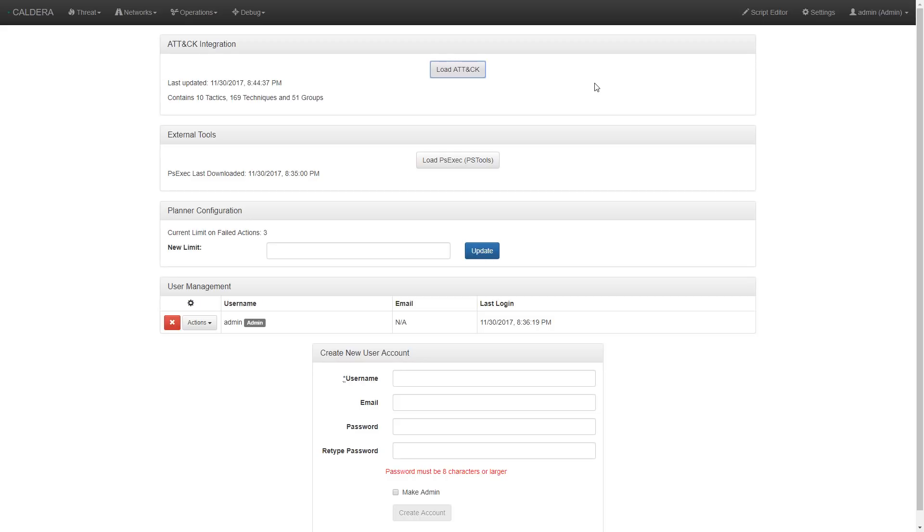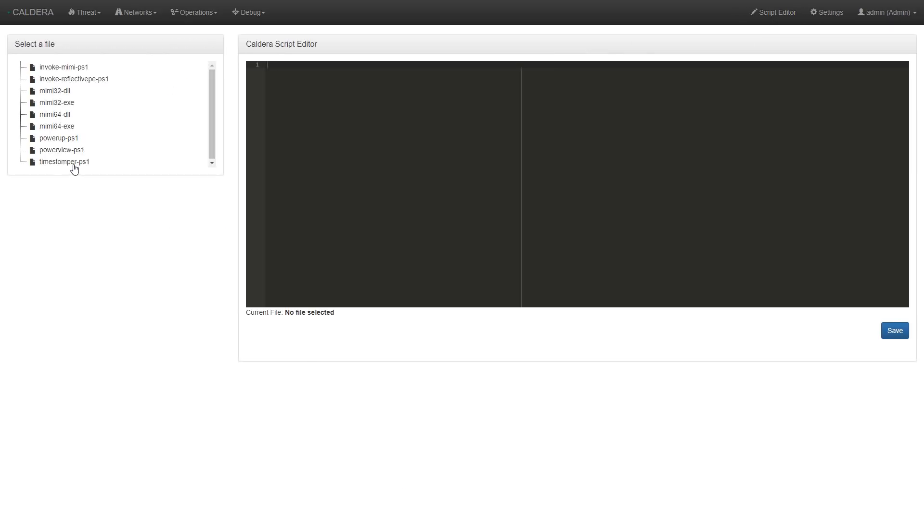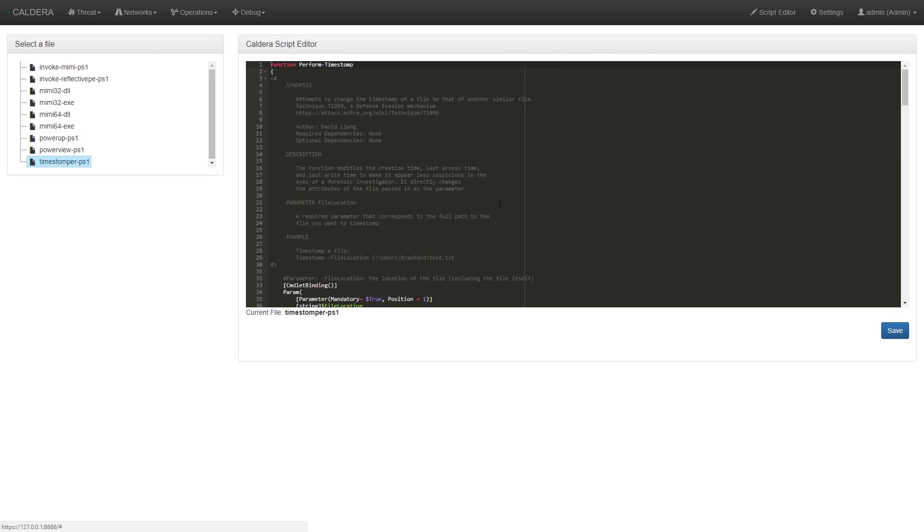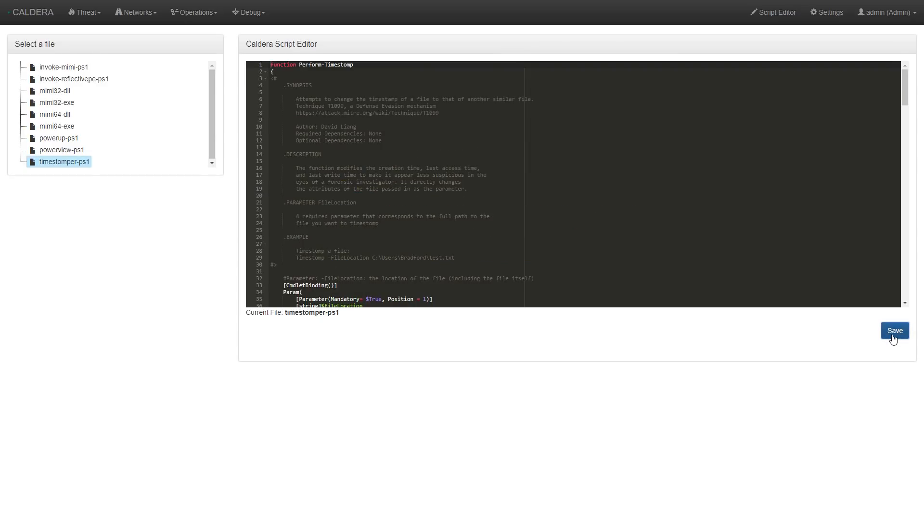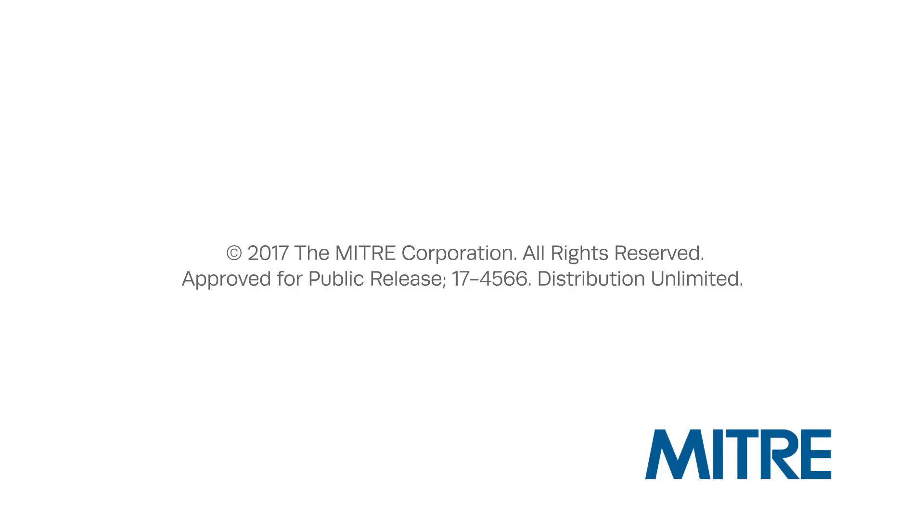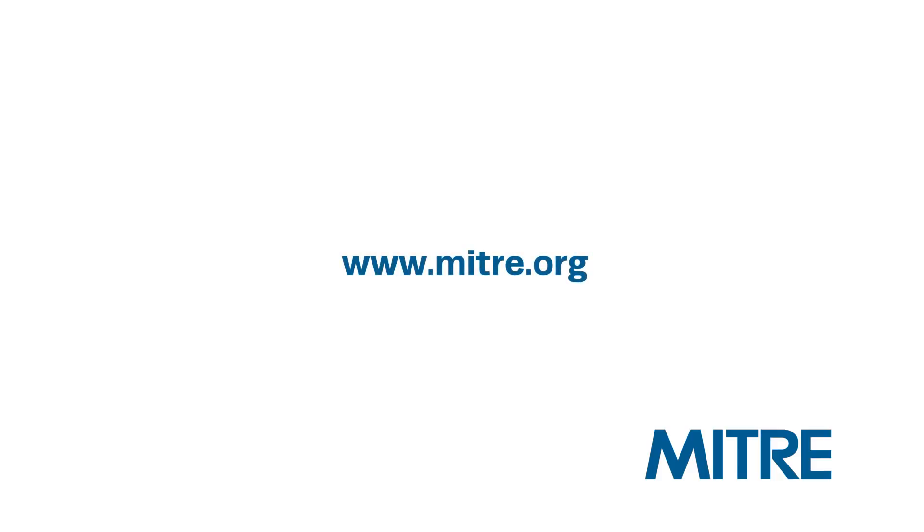Finally, we can edit the scripts that are included in Caldera directly through the web interface, by selecting Script Editor, and saving any changes that we make. Thank you.